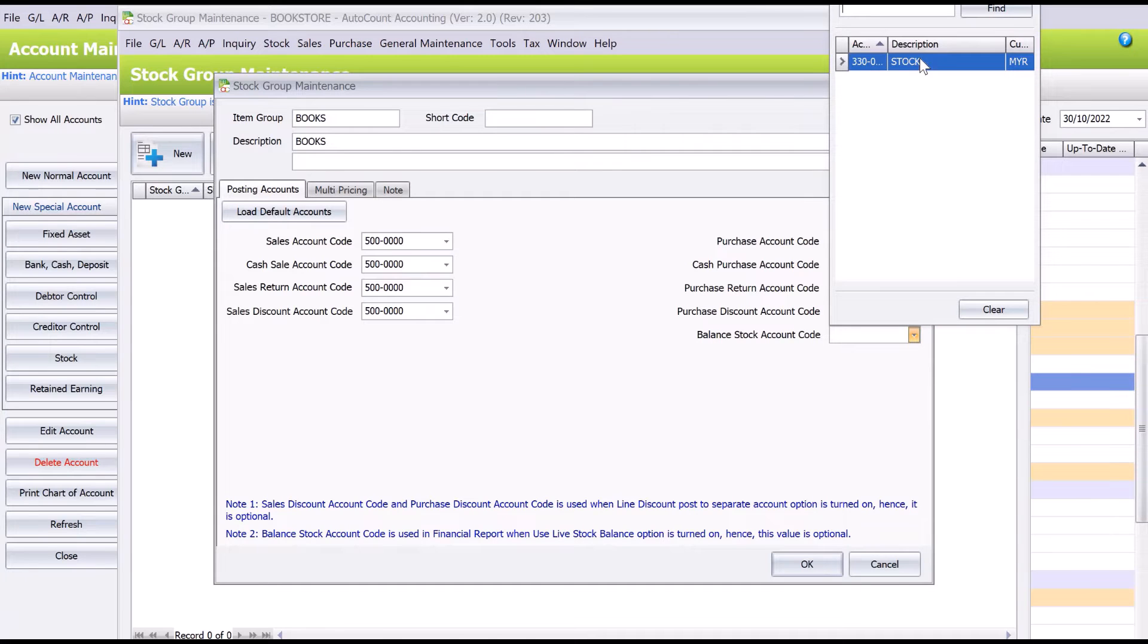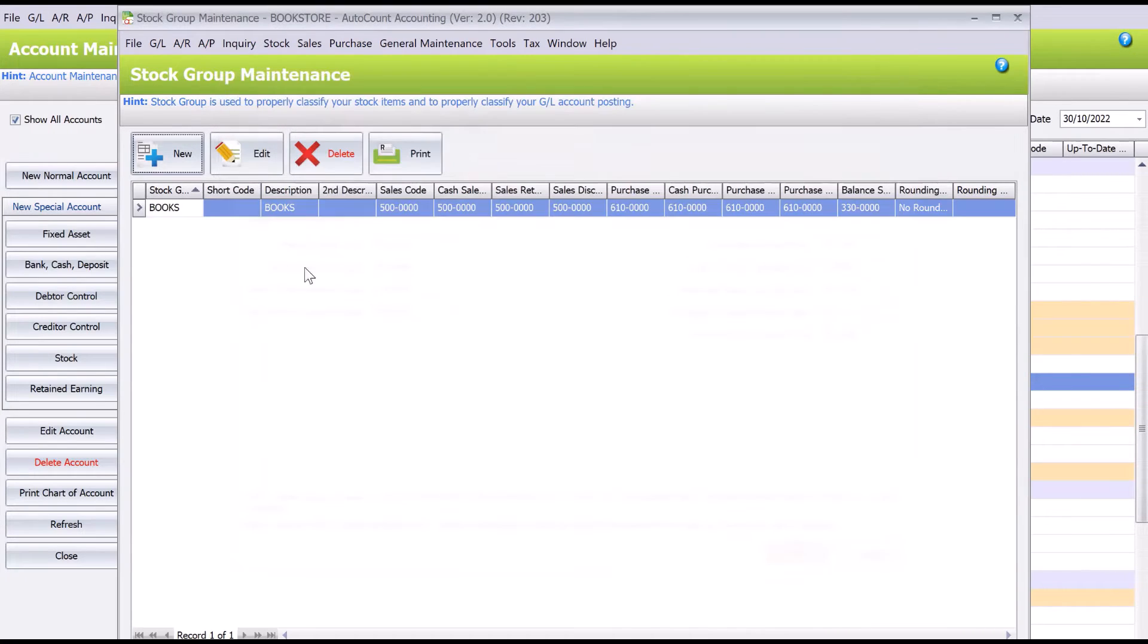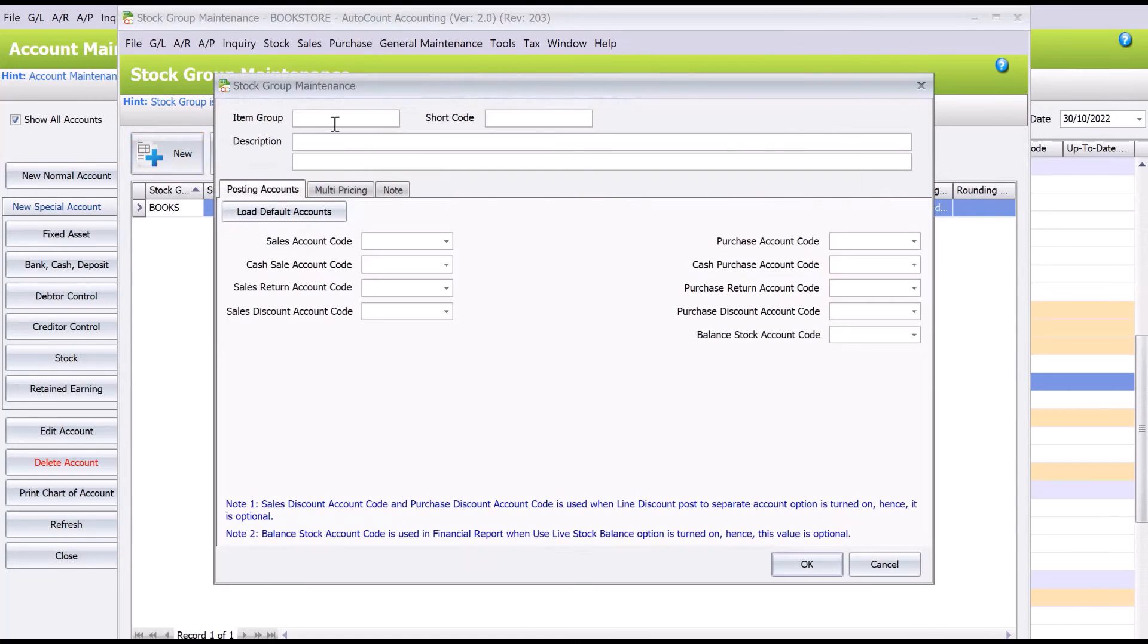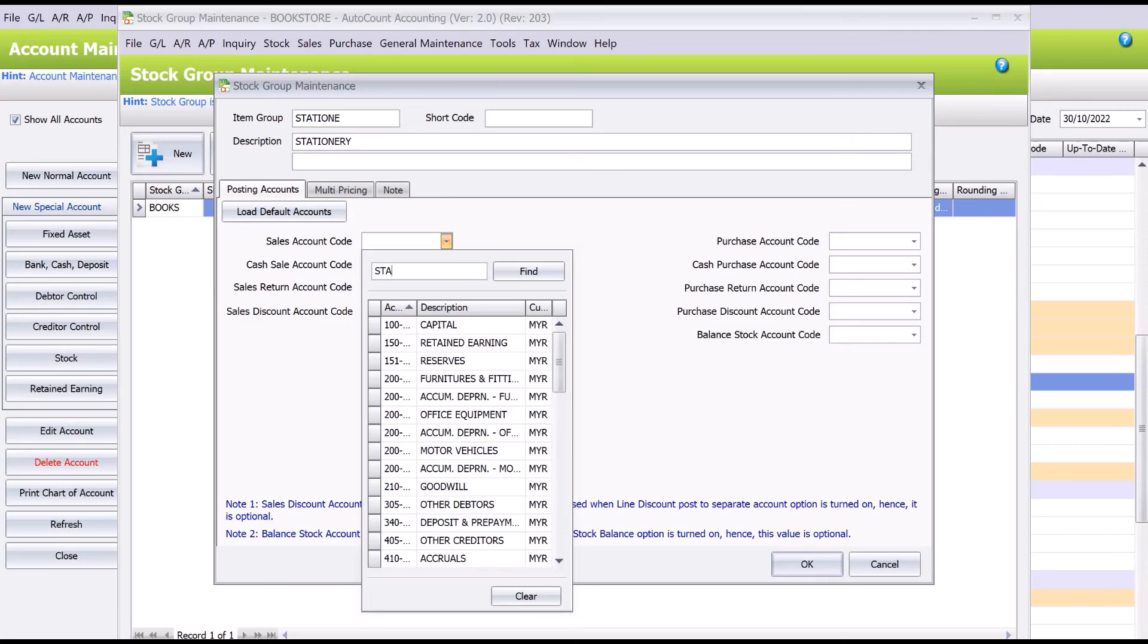And we will do the same thing for stationery. Come New, Stationery, all right, and then here we have stationery set up.